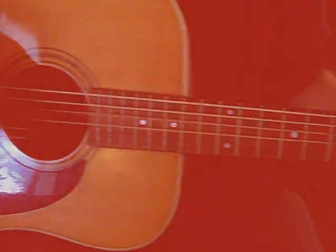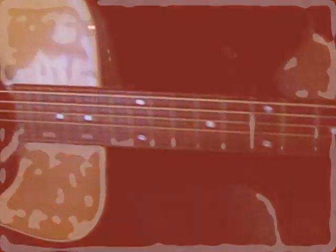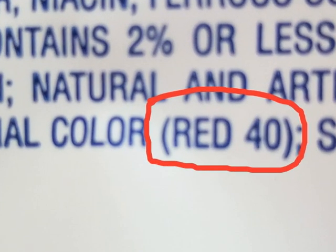I'm red dye 40. You don't really know me but you've already had me. Red dye 40.